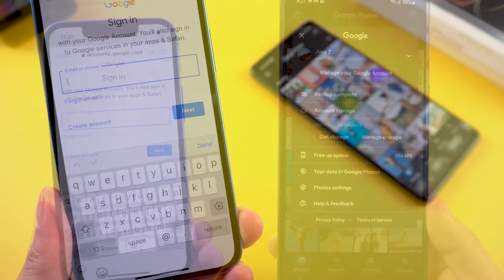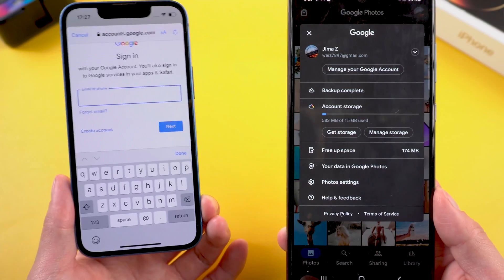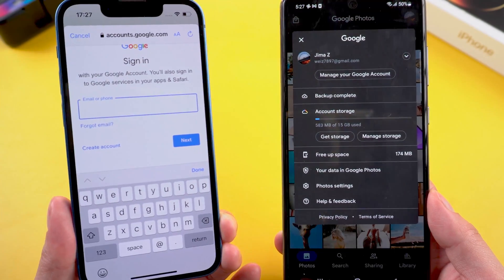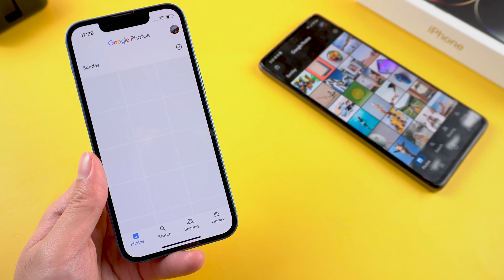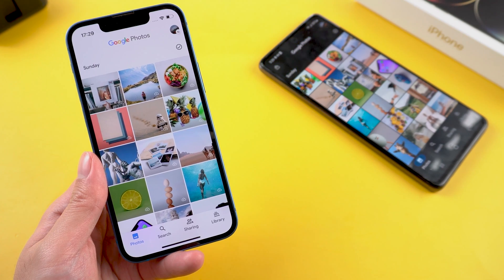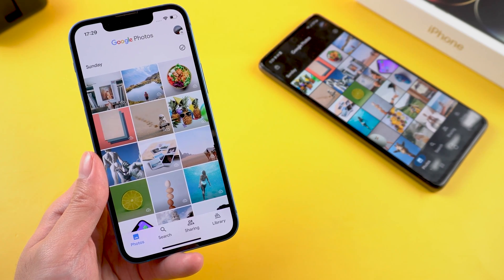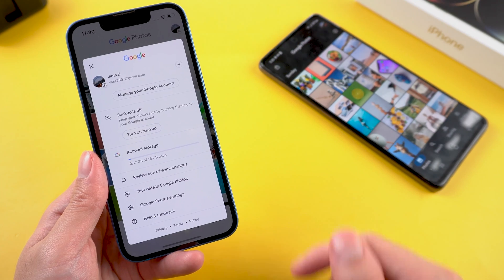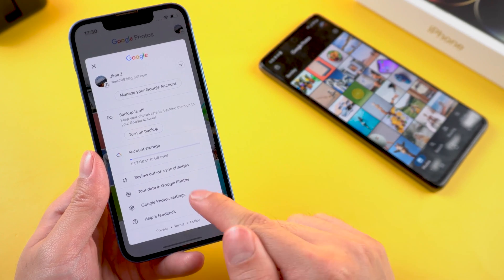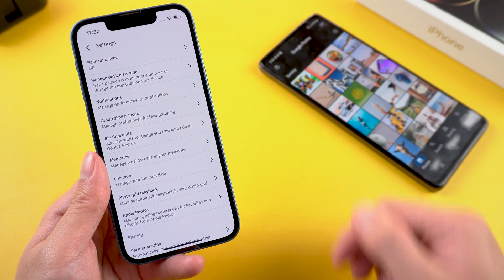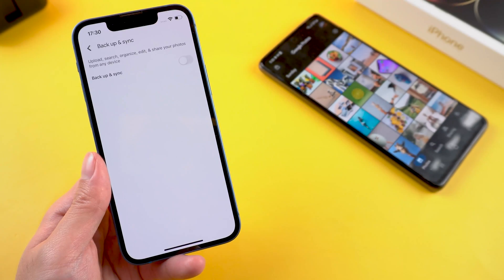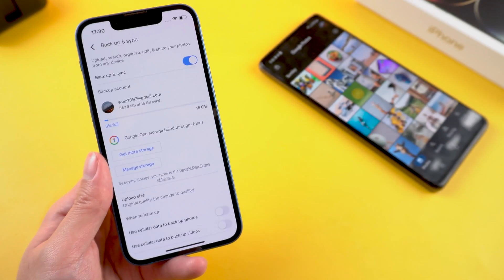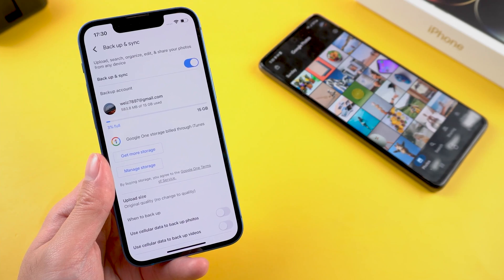Here you need to pay attention: this account must be the same Google account used on your Android. After you have successfully logged in, tap your profile icon in the top right corner, go to photo settings, then backup and sync, and toggle this on. Your images will then be available to download there.